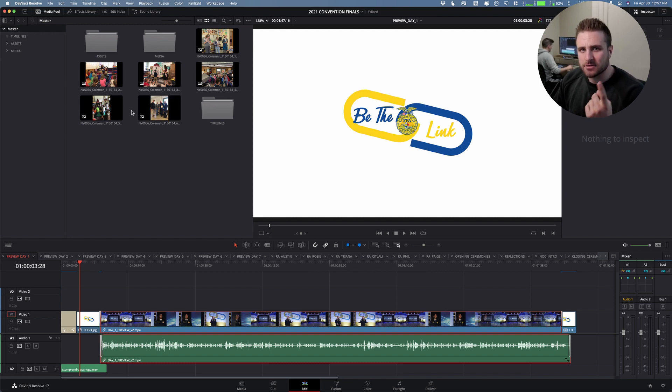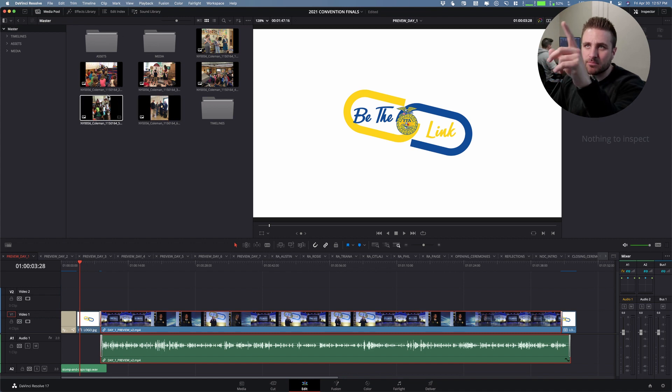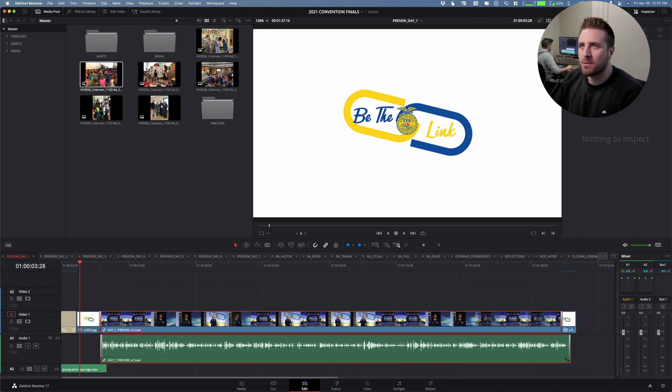It may show up as a single clip still, but in the actual media pool or in the folder, it'll show up as multiples.